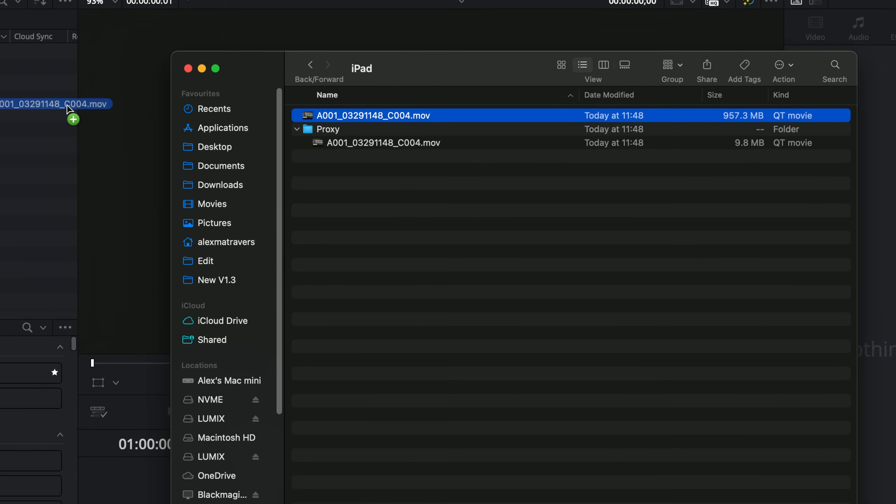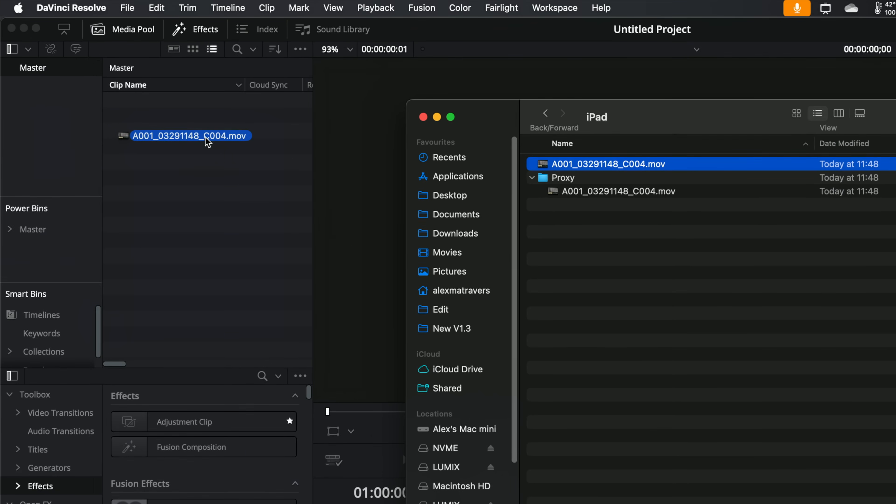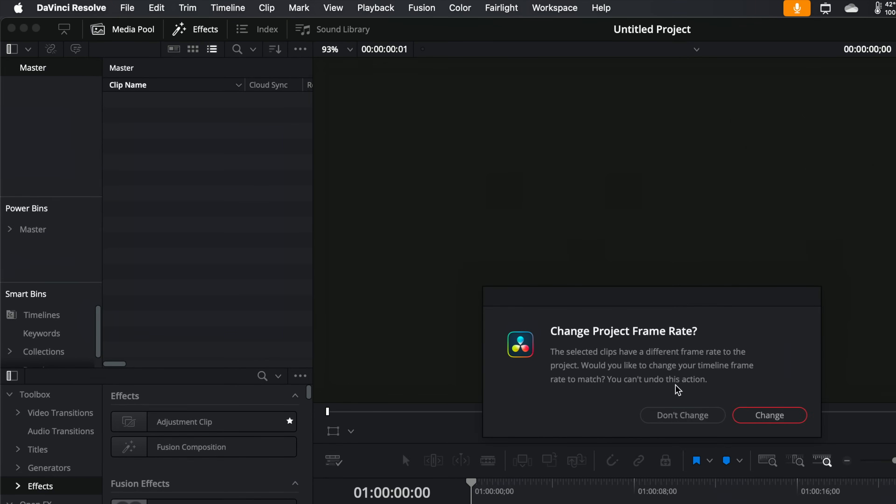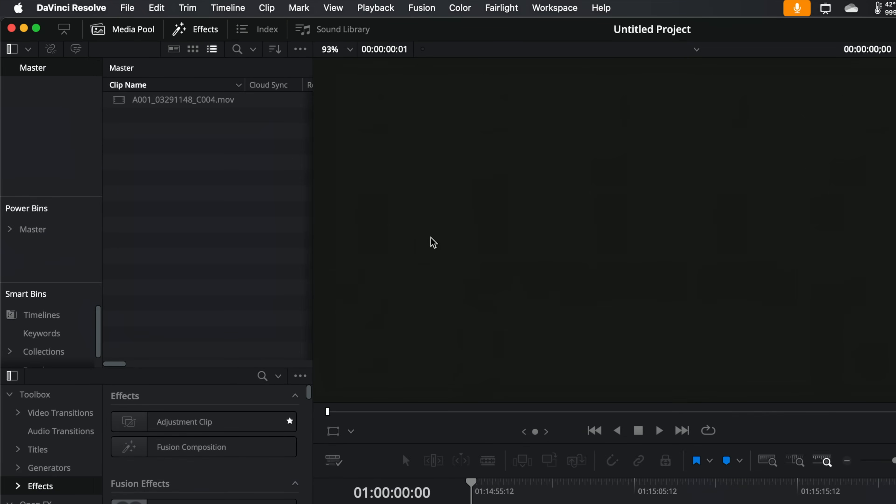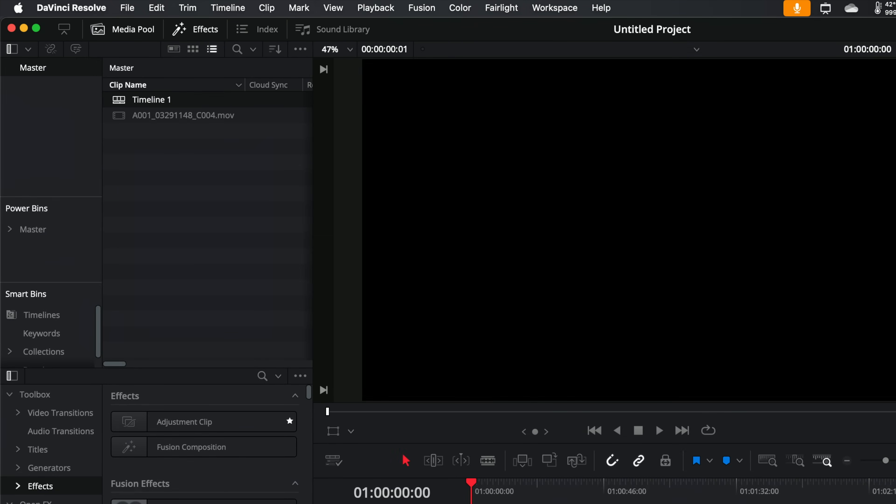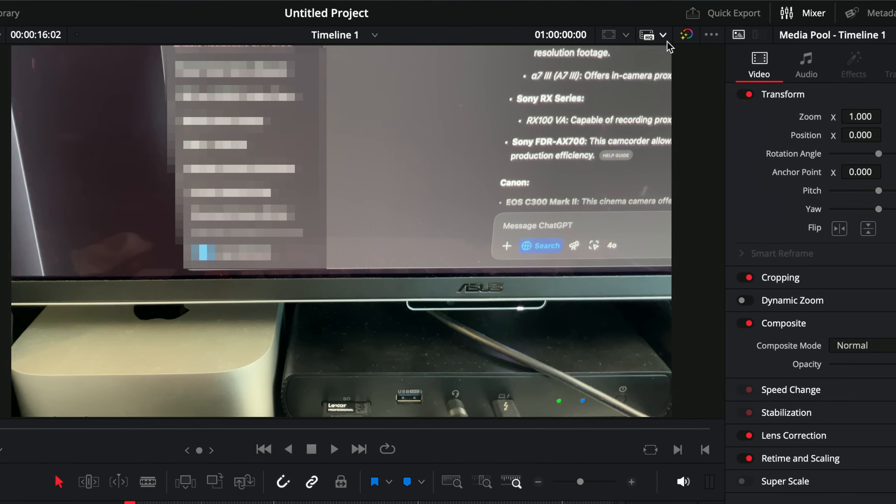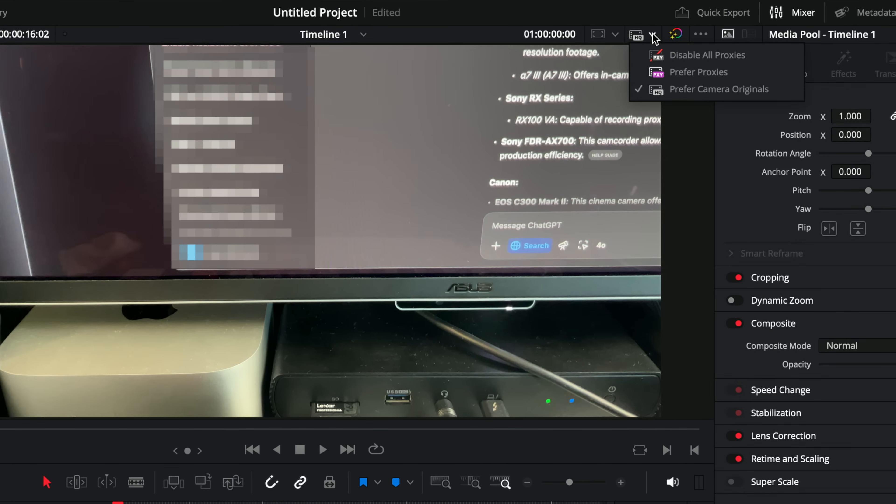So then all we do, we grab this. We only need to grab the original source, pop this into DaVinci Resolve. We can drop this on a timeline and then use a little drop down at the top and change this to proxies.